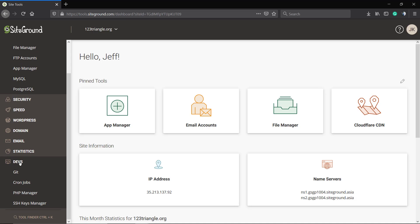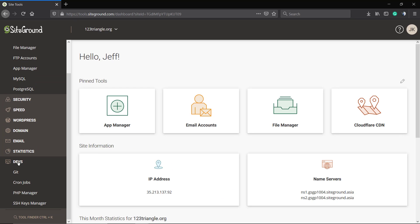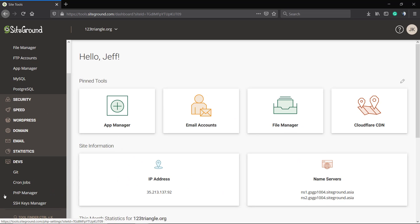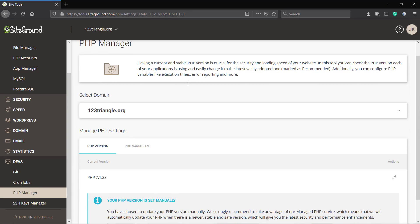We're going to click on Devs, the latest option on this dashboard. Inside Devs, we're going to click on PHP Manager.